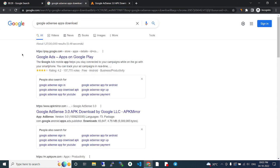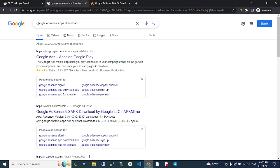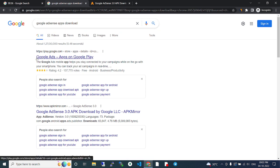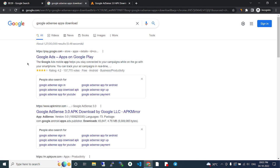But I don't know if they have an official AdSense app or not. If we search for it, first what's coming up is Google Ads, not Google AdSense. This Google Ads is for promotion, but this is not what we're looking for.